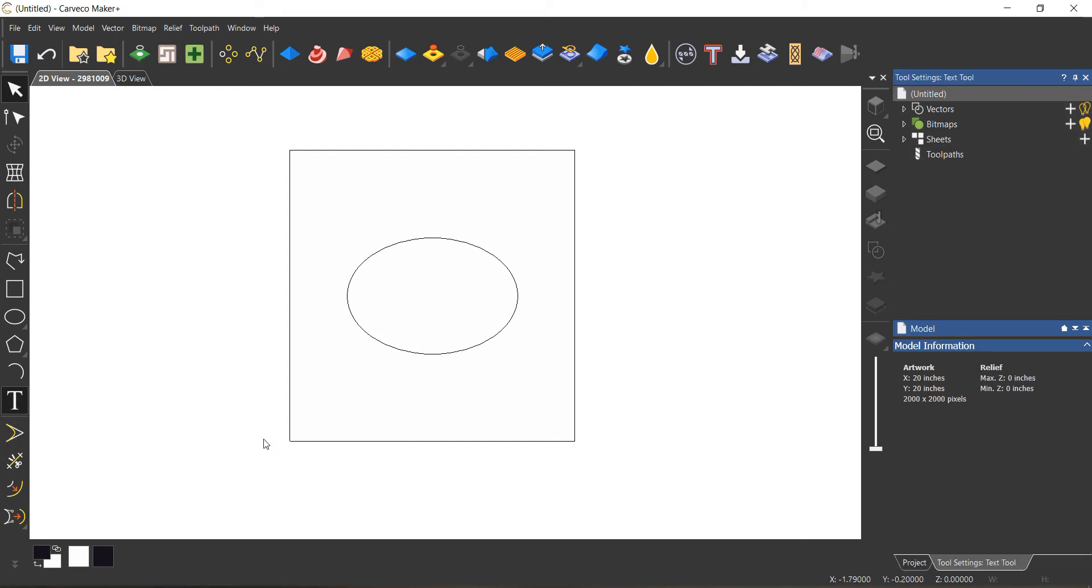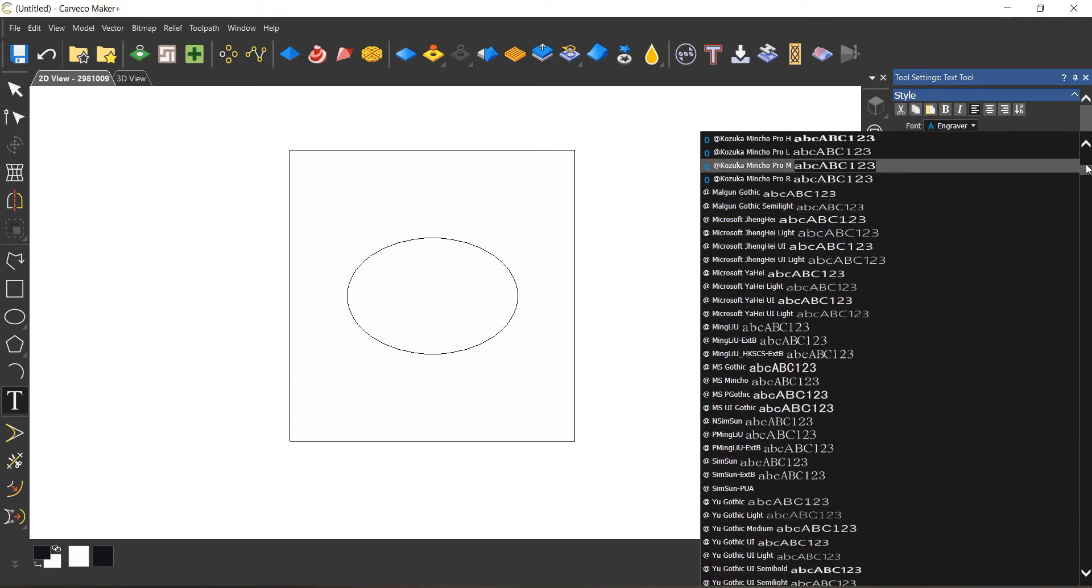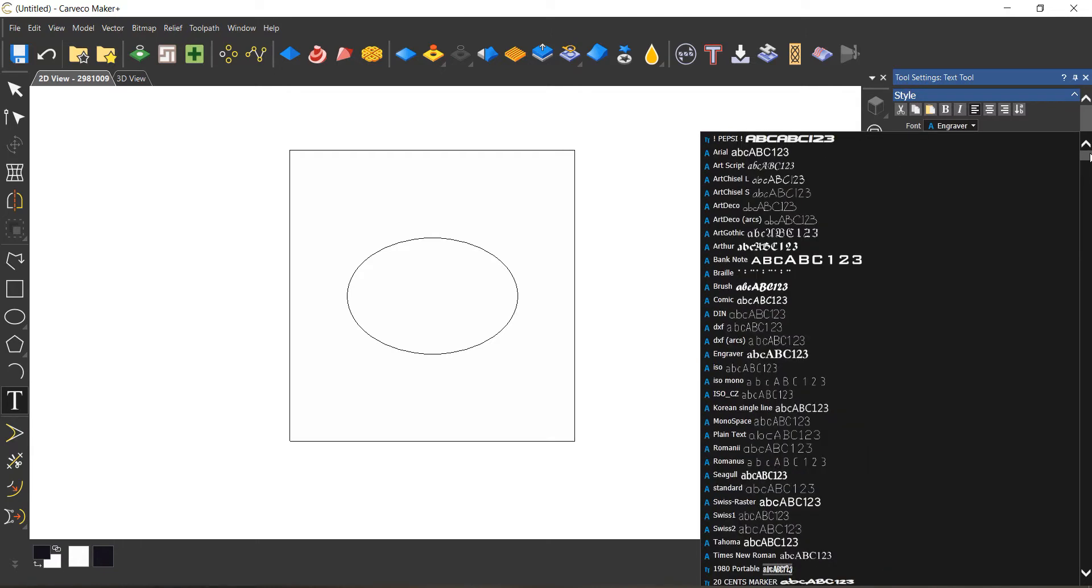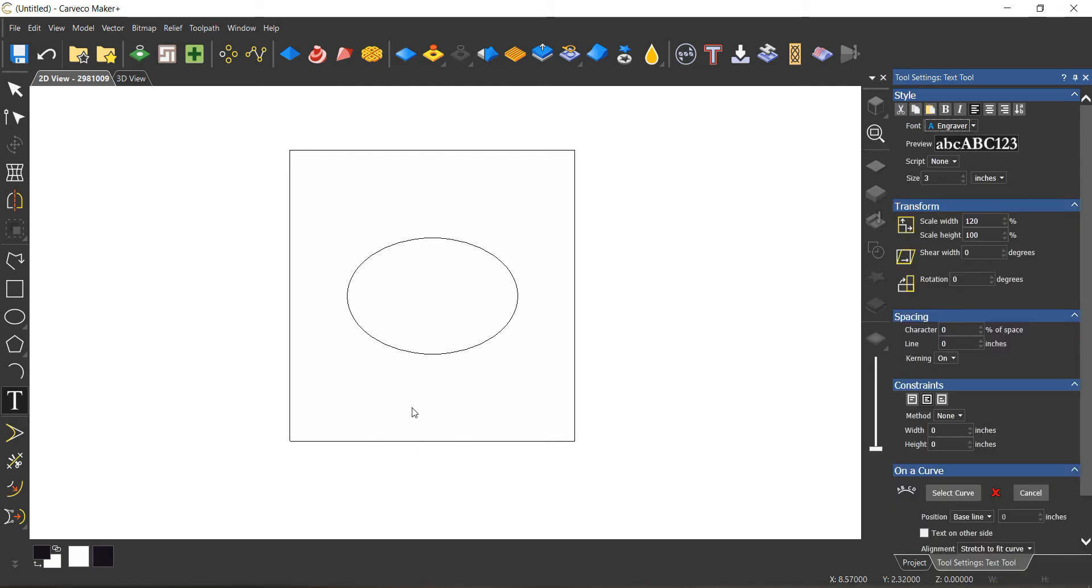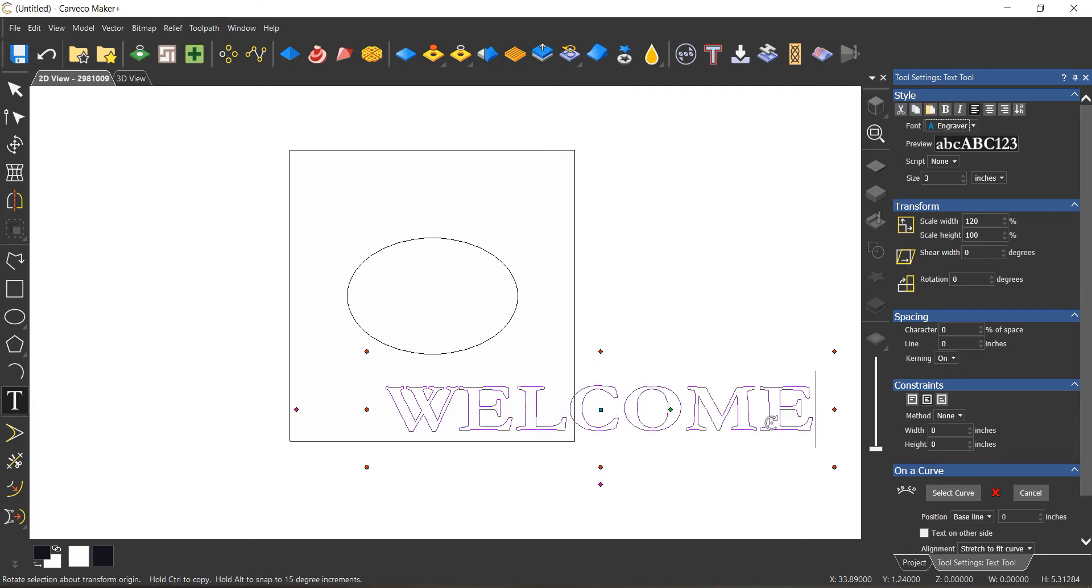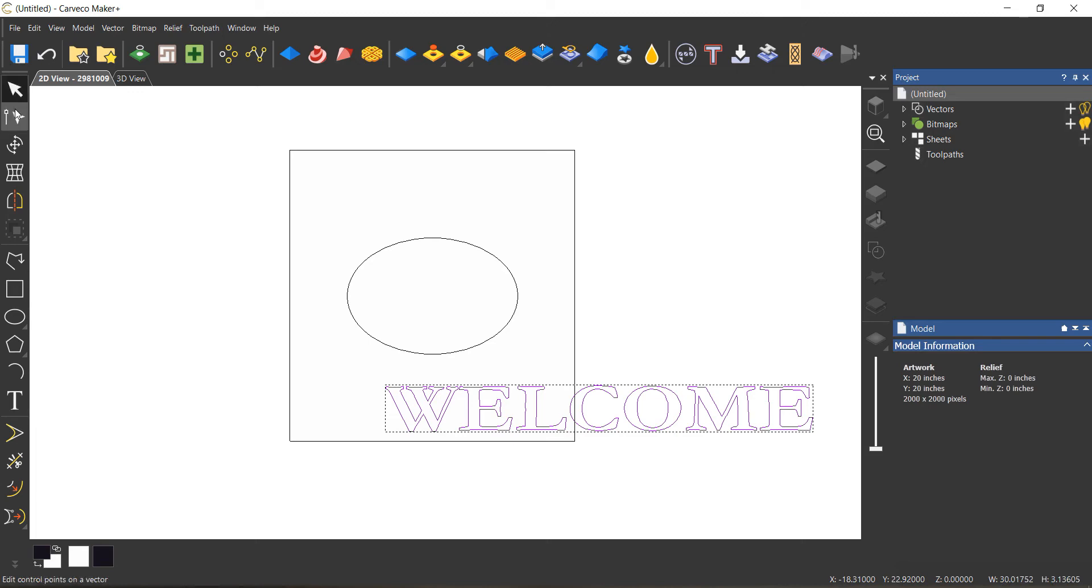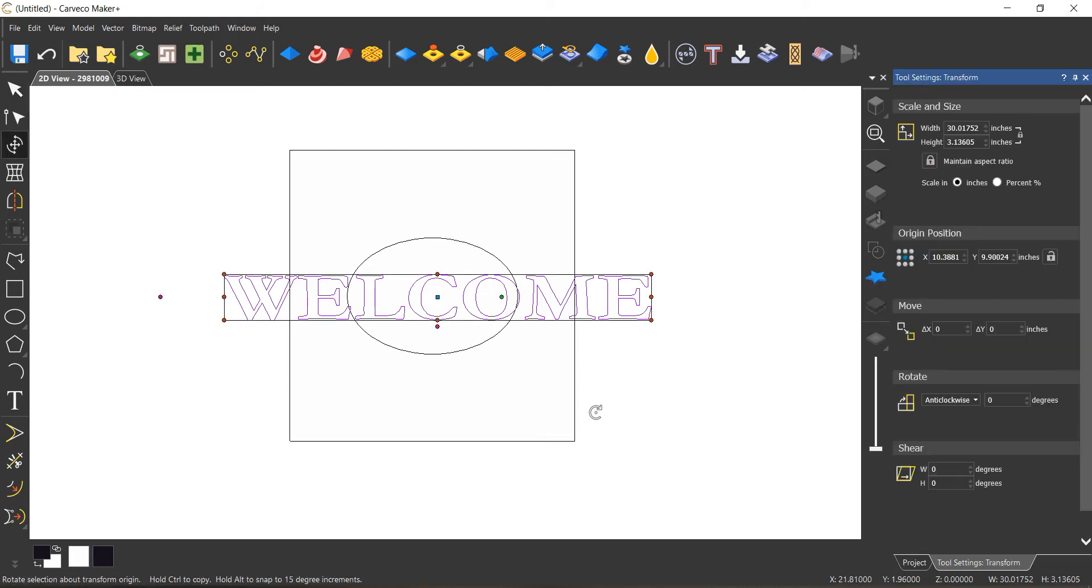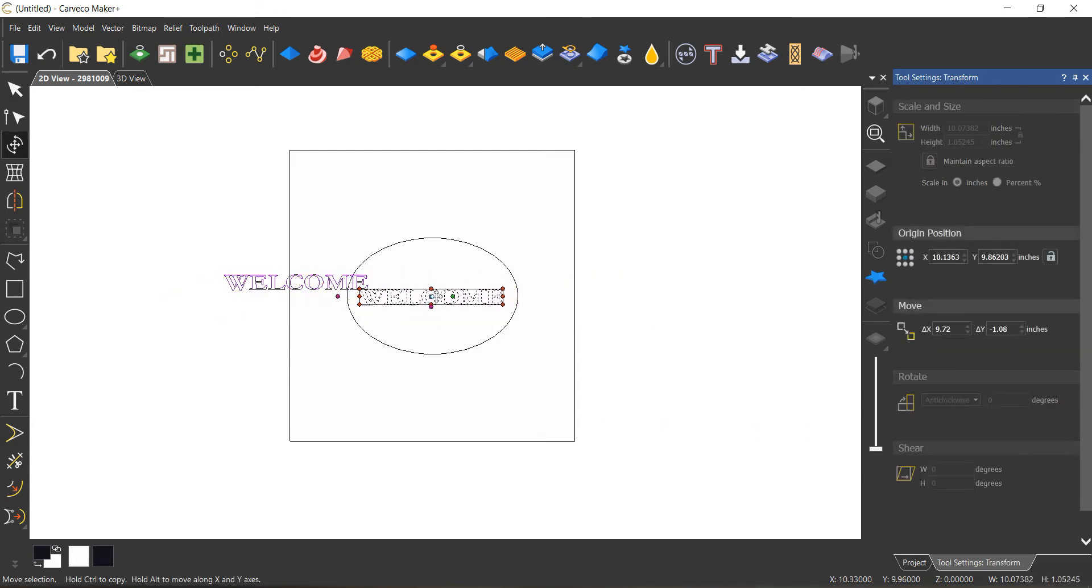Obviously tons of fonts. For simple stuff like this where this is not a big budget job, I have a couple fallback fonts that I like to use, one of them being engraver. It cuts well, it engraves well. The word is welcome, we're going to use all capital letters. I will create that. Let us put this here, obviously a little too big. T for transform and we will reduce this to a manageable size.